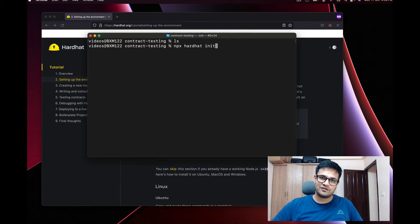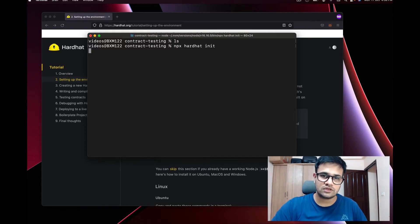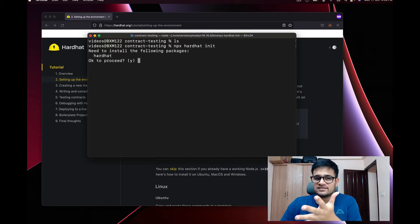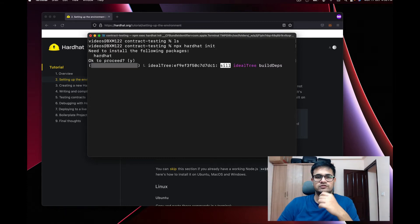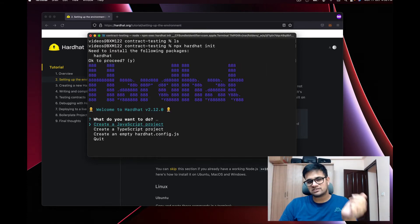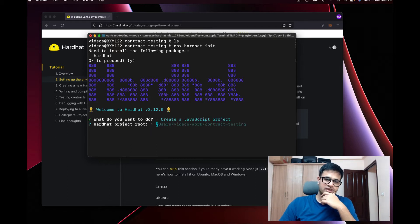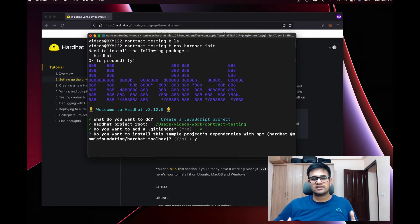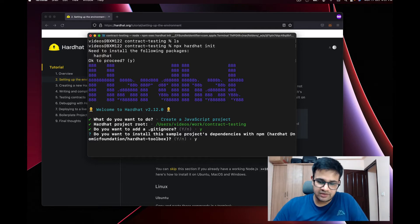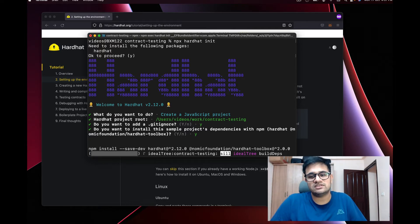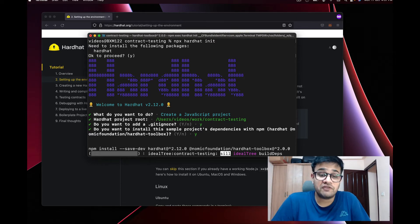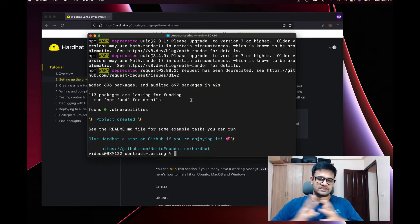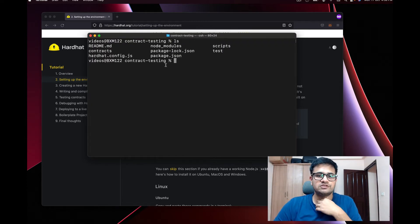Running `npx hardhat` initializes the current folder so we can use Hardhat. It asks whether to install the Hardhat package — yes. Then it asks whether I want a JavaScript or TypeScript project — I choose JavaScript, press enter, the root is fine, and I add the .gitignore file. It then asks to install dependencies, which I do. Those dependencies will help with running tests. The installation completes.